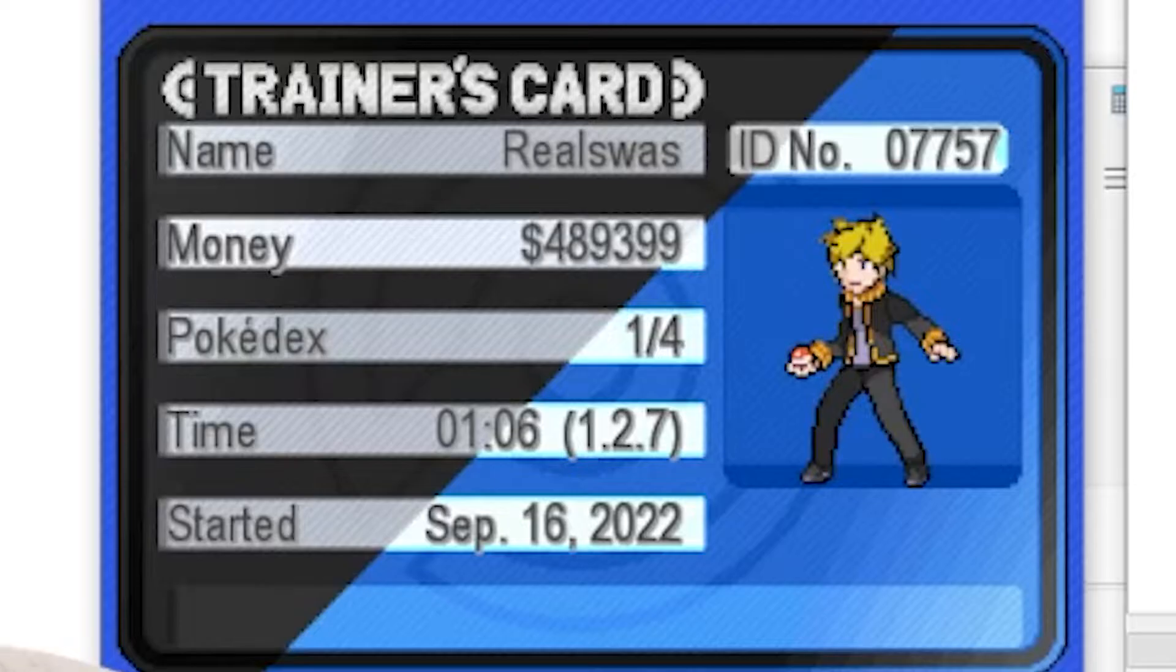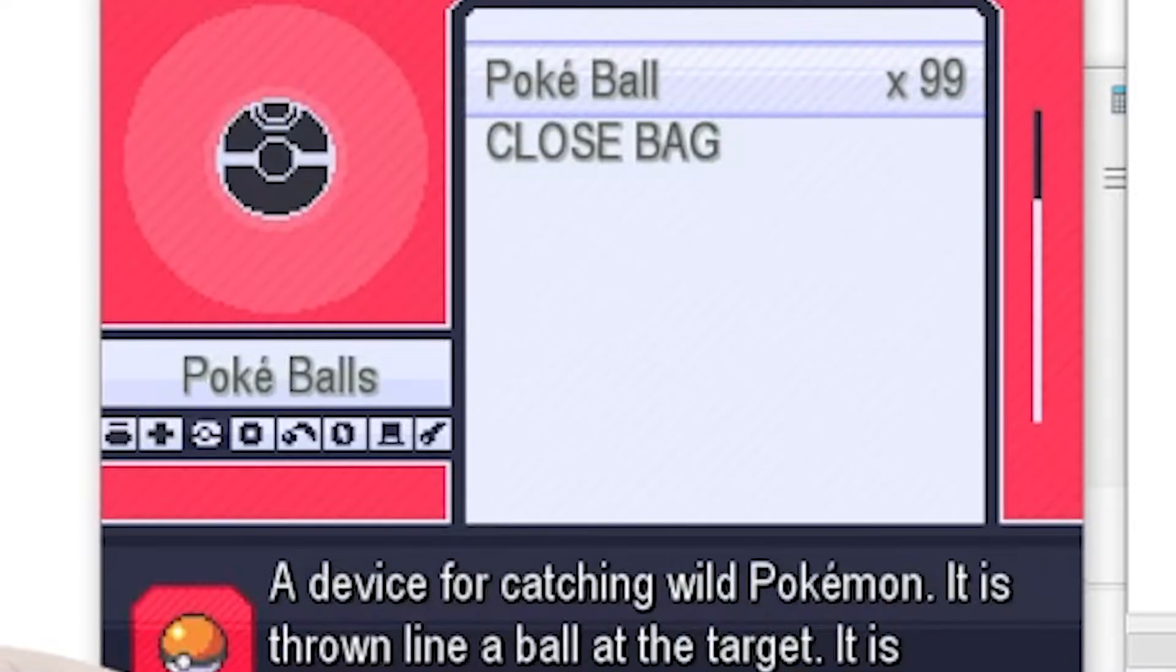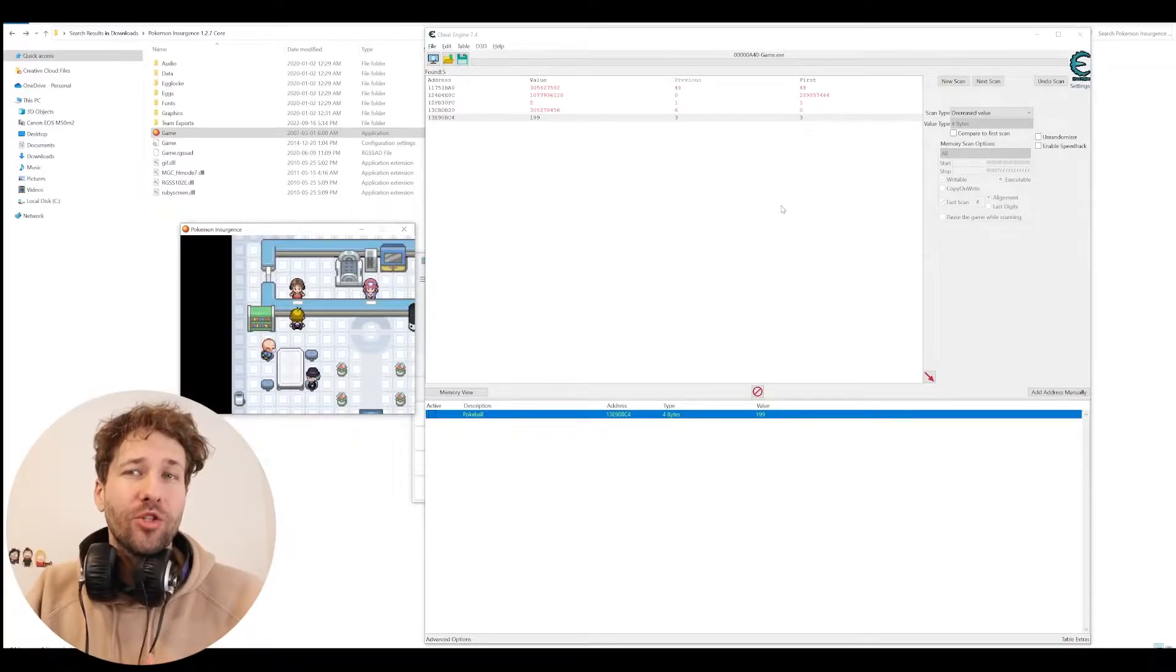As you can see here, my character has half a million Poké Dollars, as well as 99 Antidotes, 99 Poké Balls. So first, I'm going to show you how to cheat your money.